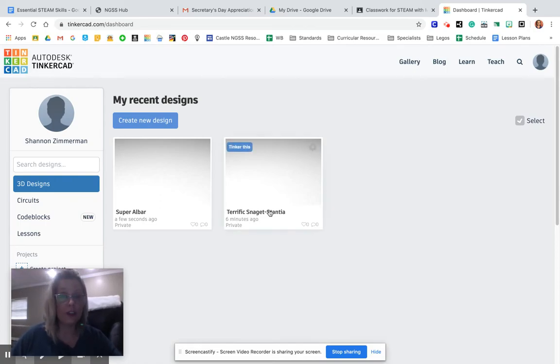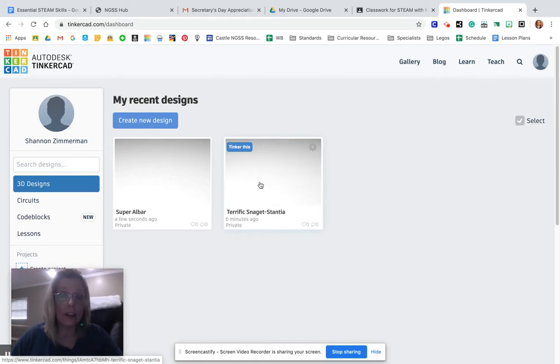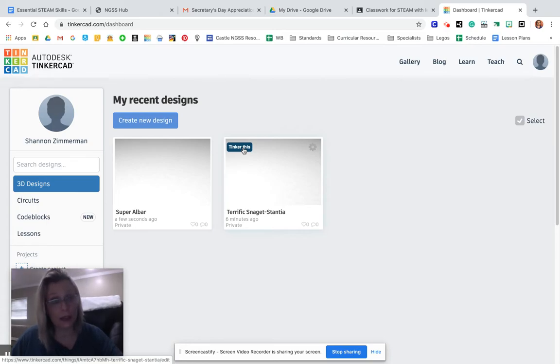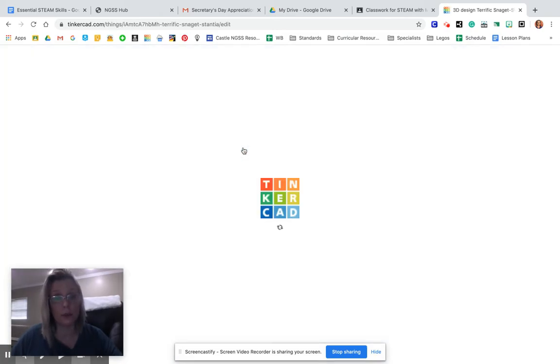If I wanted to jump back into either one of these, it should show you a picture. I didn't create anything, so there's nothing there. But once you create something, you're going to see an image of what it is to make it easier. And then you can click tinker this. That will take you back into being able to work with it. So tinker that and it opens it back up.